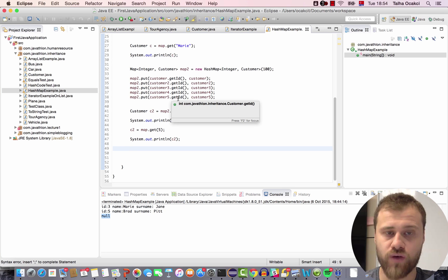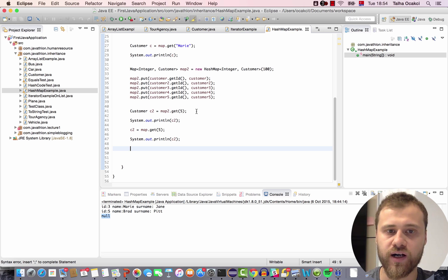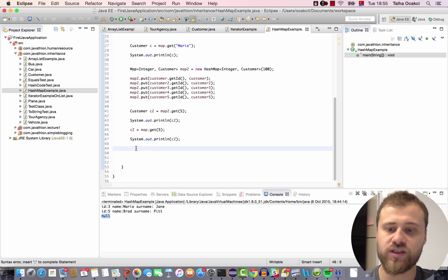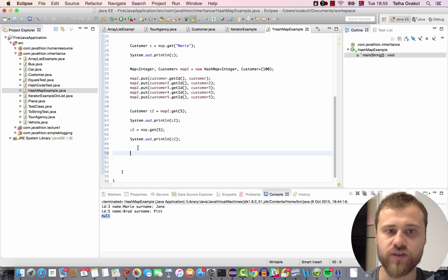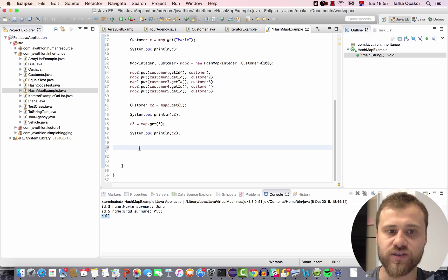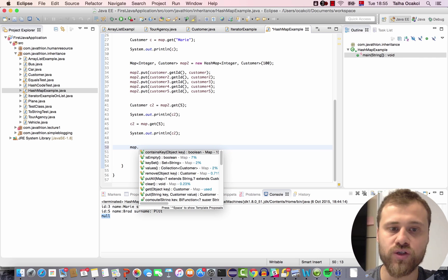In the previous chapter we talked about how to put objects with labels into maps and retrieve them by these labels, these keys. In this chapter we will talk about how to iterate over the items inside a map. For this we use the values method.